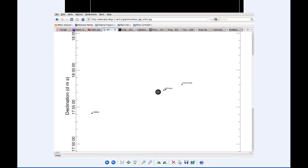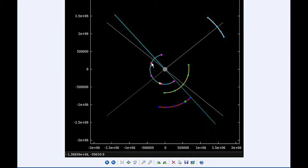By six hours UTC, Io has successfully transited and is now in quadrant three heading west. Europa is still in quadrant four heading east but going to be moving behind Jupiter soon.